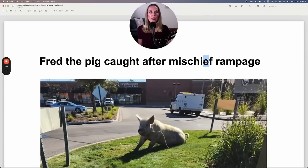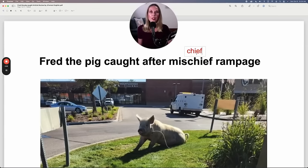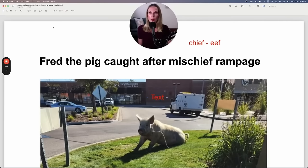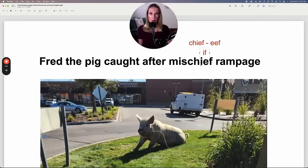You don't hear the long E sound in mischief. You may be familiar with the word 'chief' — same spelling at the end, but chief has a long E sound: 'eif.' But in mischief, you don't hear that long E. It's just like saying 'if.' Mischief. Notice that pronunciation.